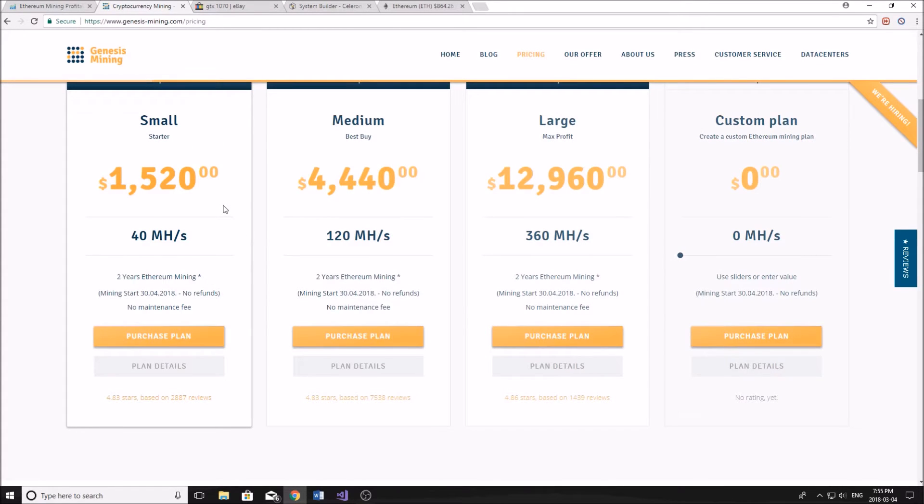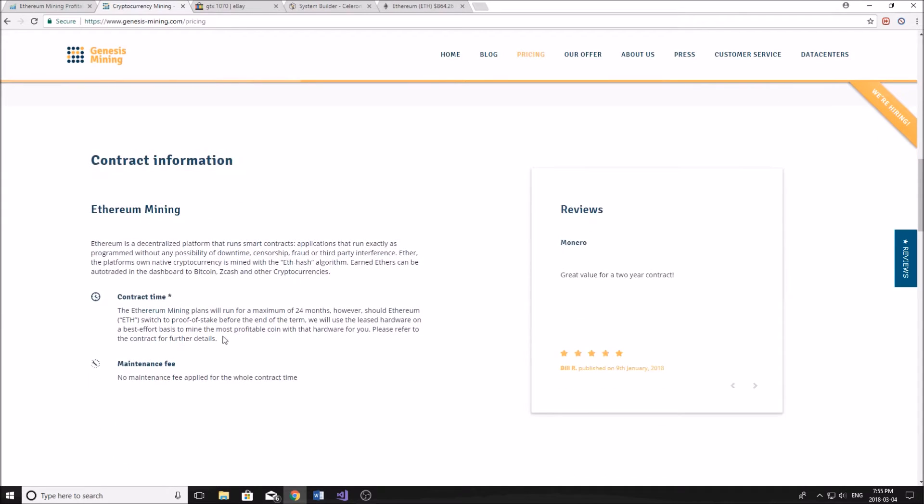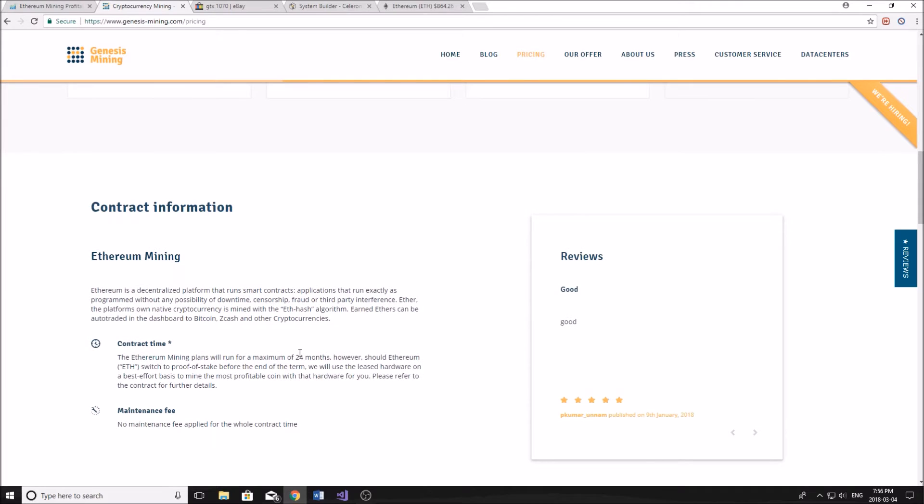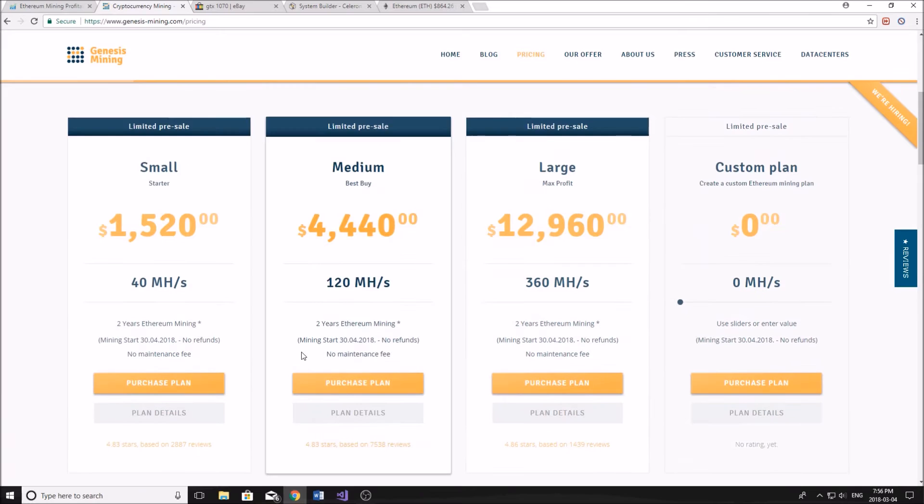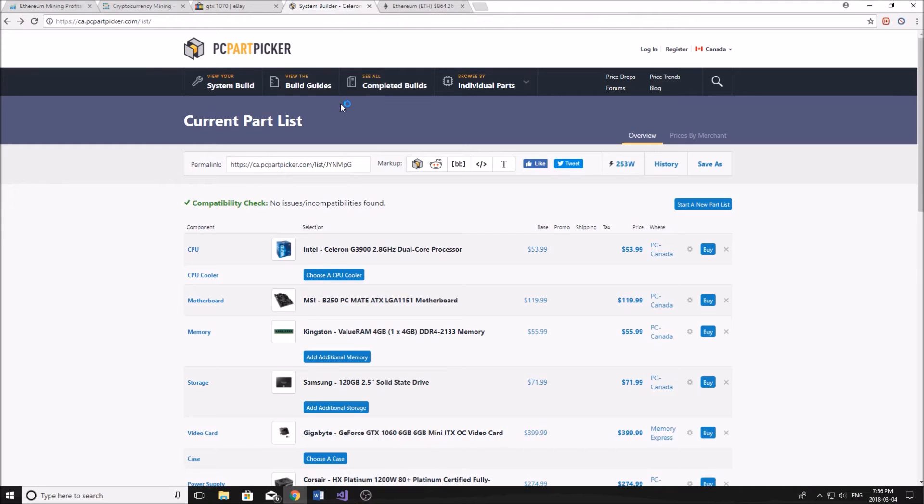Now, something to note here is that if Ethereum does go to proof of stake, then it's going to just start mining a different coin. You can see here most profitable coin with the hardware that you've leased. So you're not going to be losing out if all of a sudden Ethereum changes the way that it is mined or it is confirmed or whatever. Alright, now for the harder part, building your own system. So I'm just on PC part picker here.